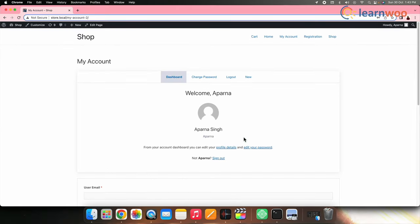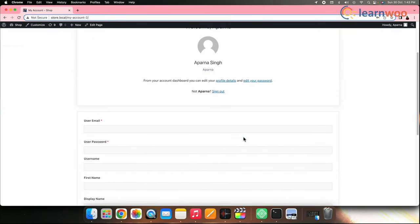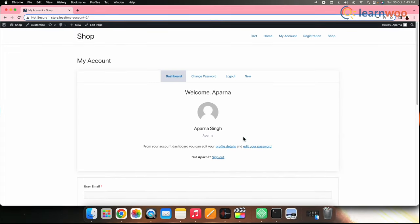Now in the front end, your My Accounts page looks like this. And that was it. This is how you can customize the My Accounts page for WooCommerce store in two simple steps. If you like this video, give a big thumbs up and subscribe to our channel for more videos like this. Thank you so much for watching. I'll be signing off and we'll see you in the next video.